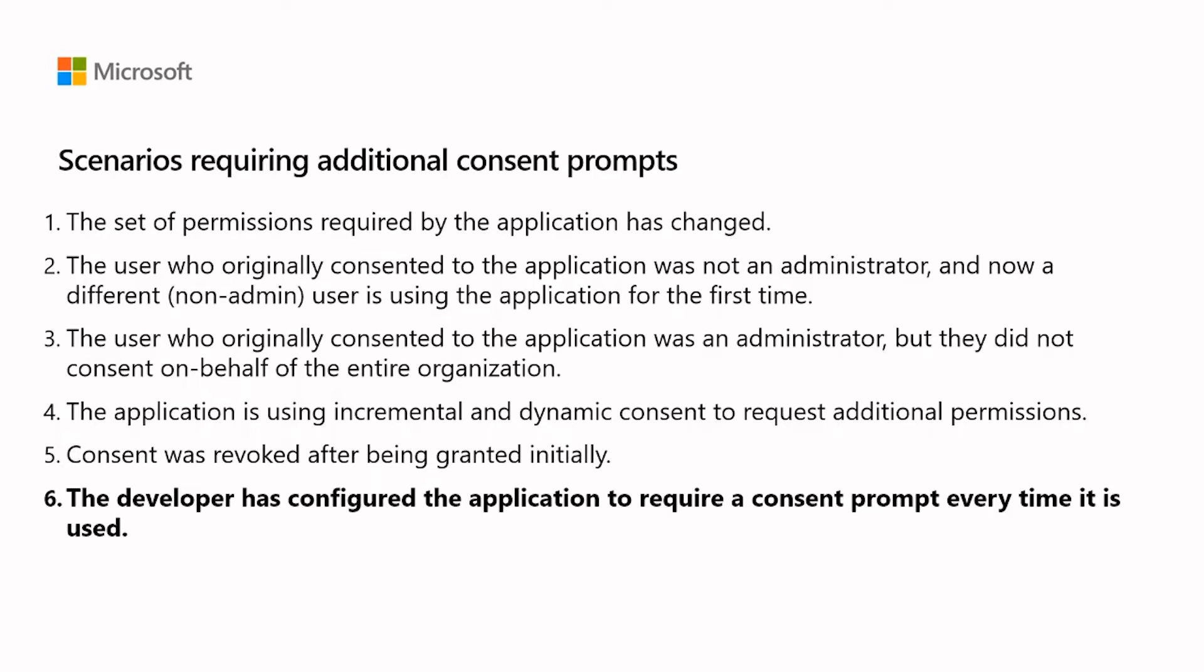This is unnecessary since Azure Active Directory has the capability to intelligently prompt for consent to the users only when it is necessary. Let us have a closer look at this last situation, why it occurs and how to resolve it.